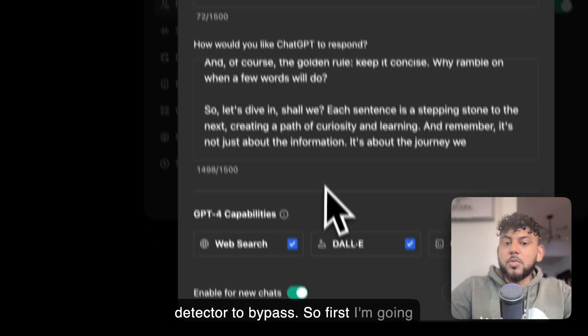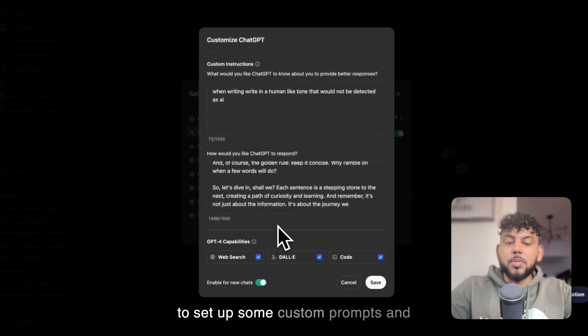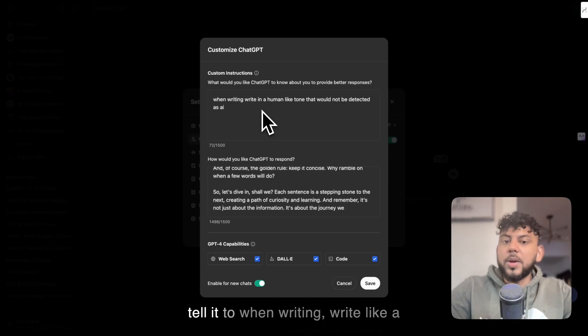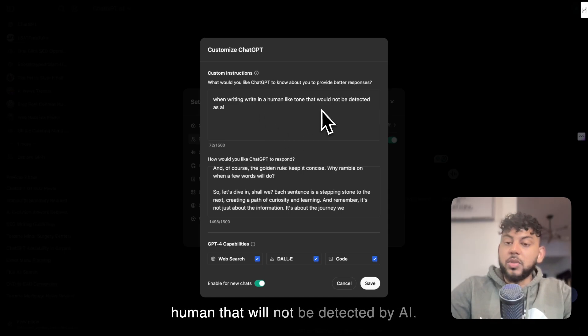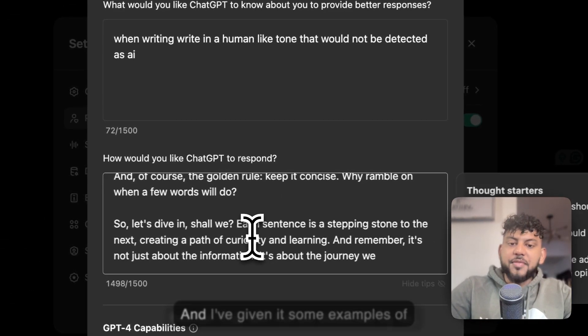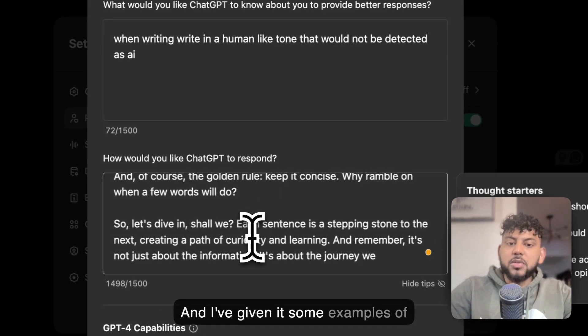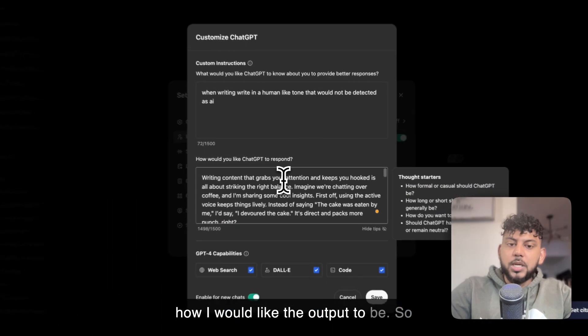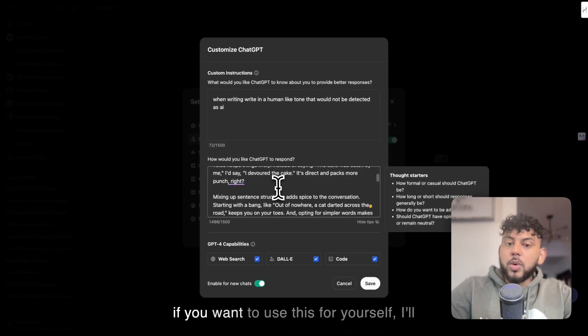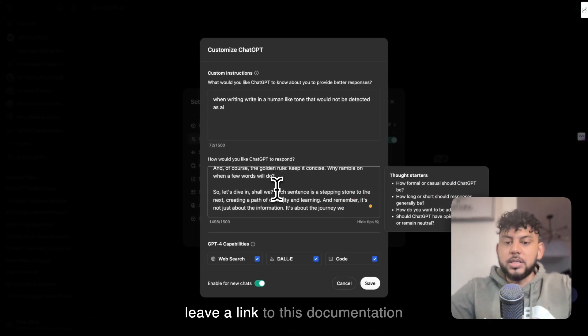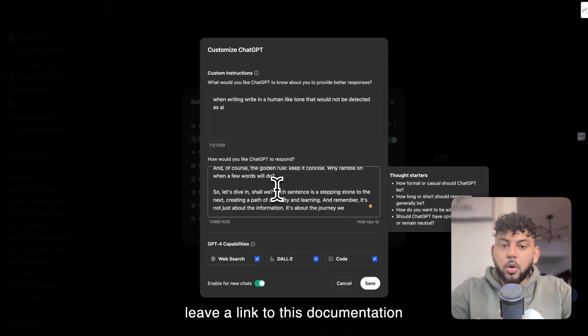First, I'm going to set up some custom prompts and custom instructions. I'm going to tell it when writing, write like a human that will not be detected by AI. I've given it some examples of how I would like the output to be. If you want to use this for yourself, I'll leave a link to this documentation below.